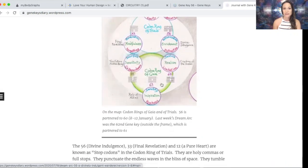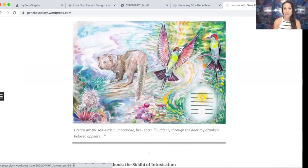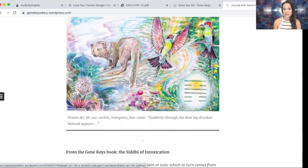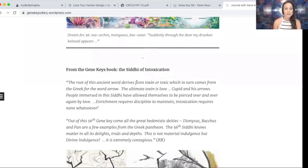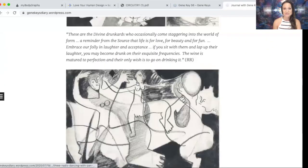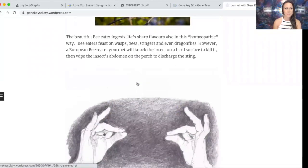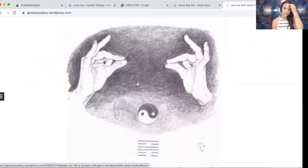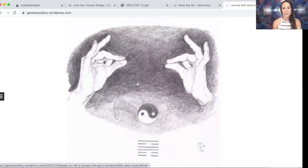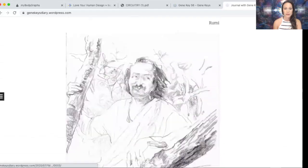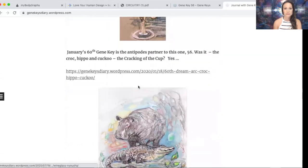I also love the Gene Keys diary blog, which paints the dream arc — the three frequencies — every week, usually opening the day a transit opens. So every six days there is a new blog. It offers many interesting ways of tapping in through a creative, right-brain approach. You can also find Richard Rudd's mudra for this gate in the living library.